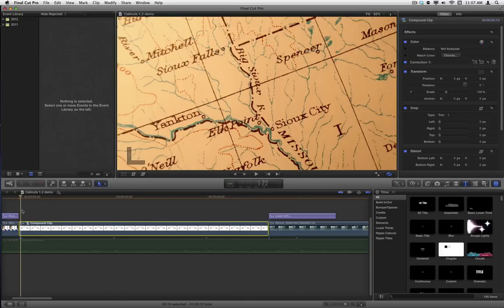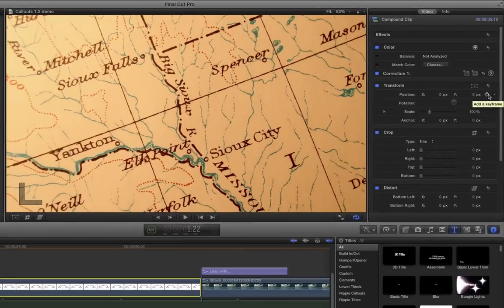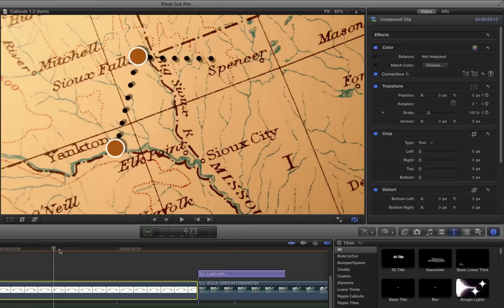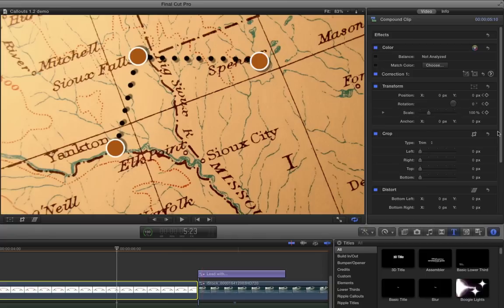So I'll move my playhead to the beginning, and over in the video inspector, I'm going to set keyframes for position, rotation, and scale. Then I'm going to move forward to the point where this last one comes on, right about there. And at this point, I'm going to do a few things.